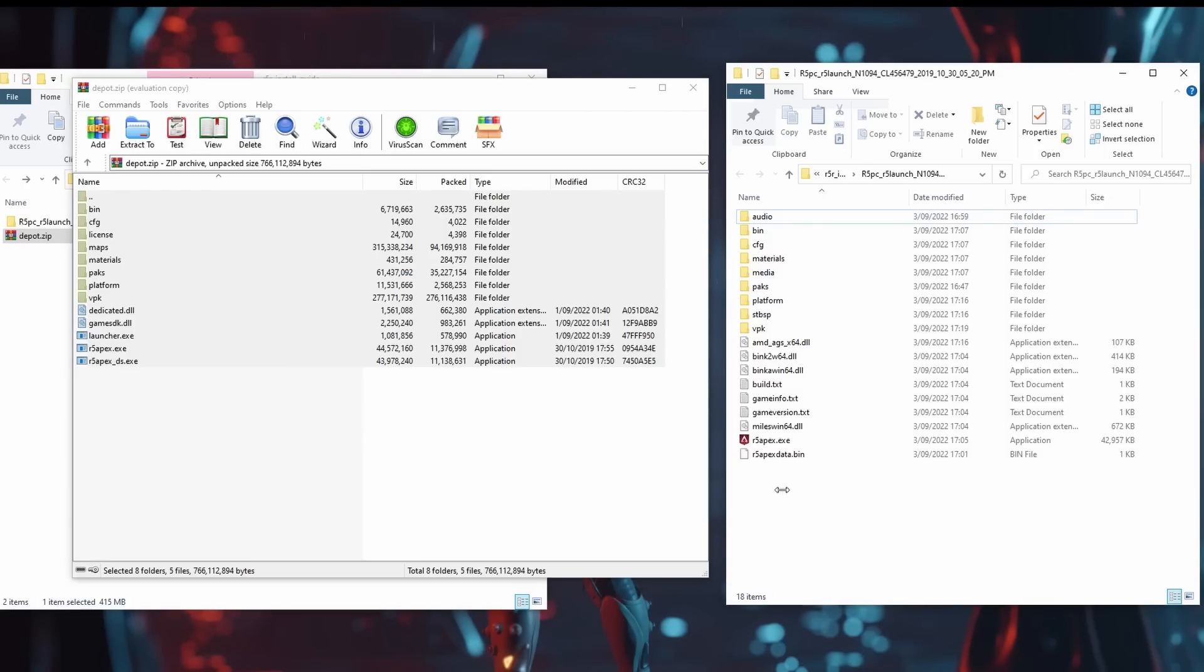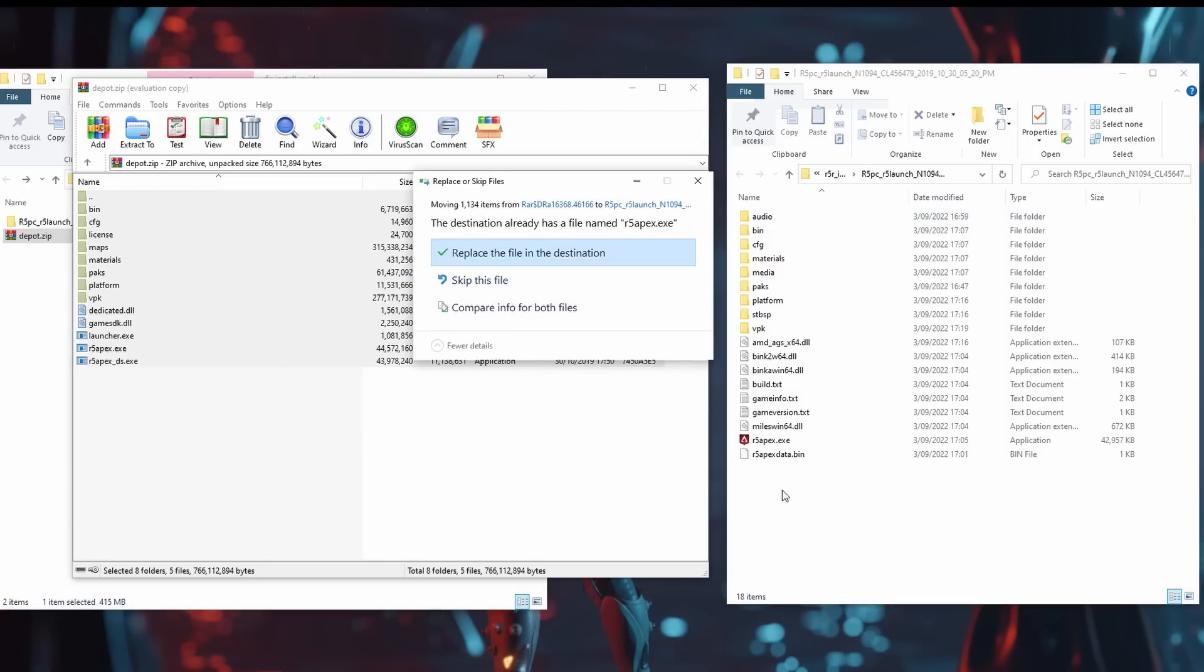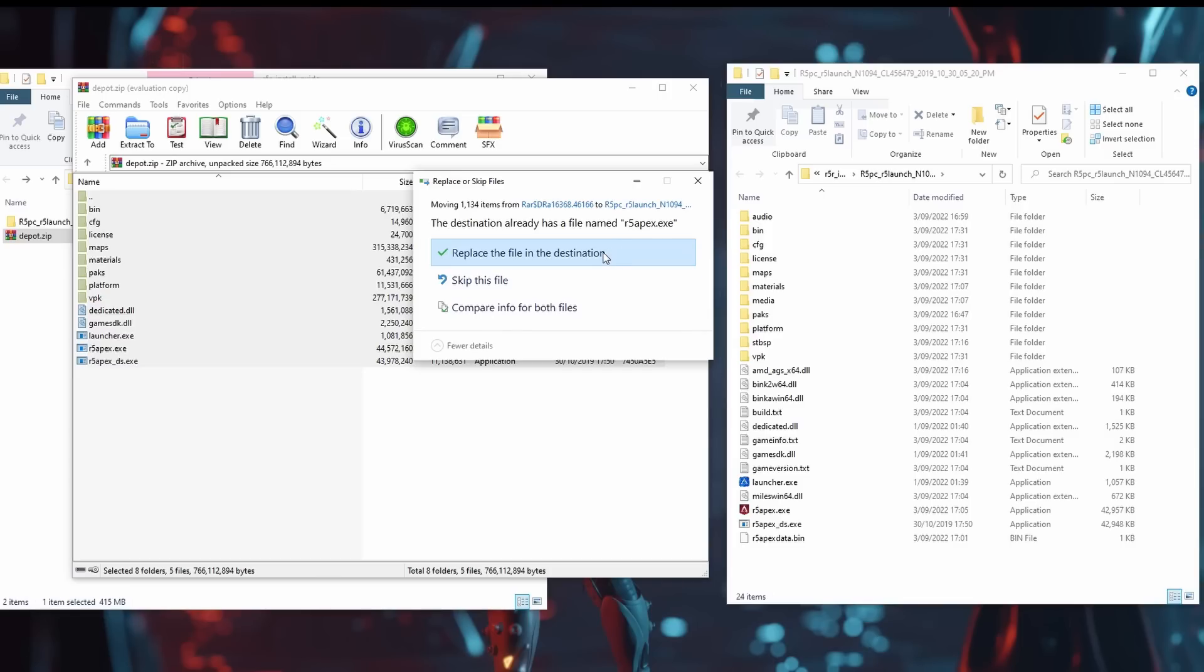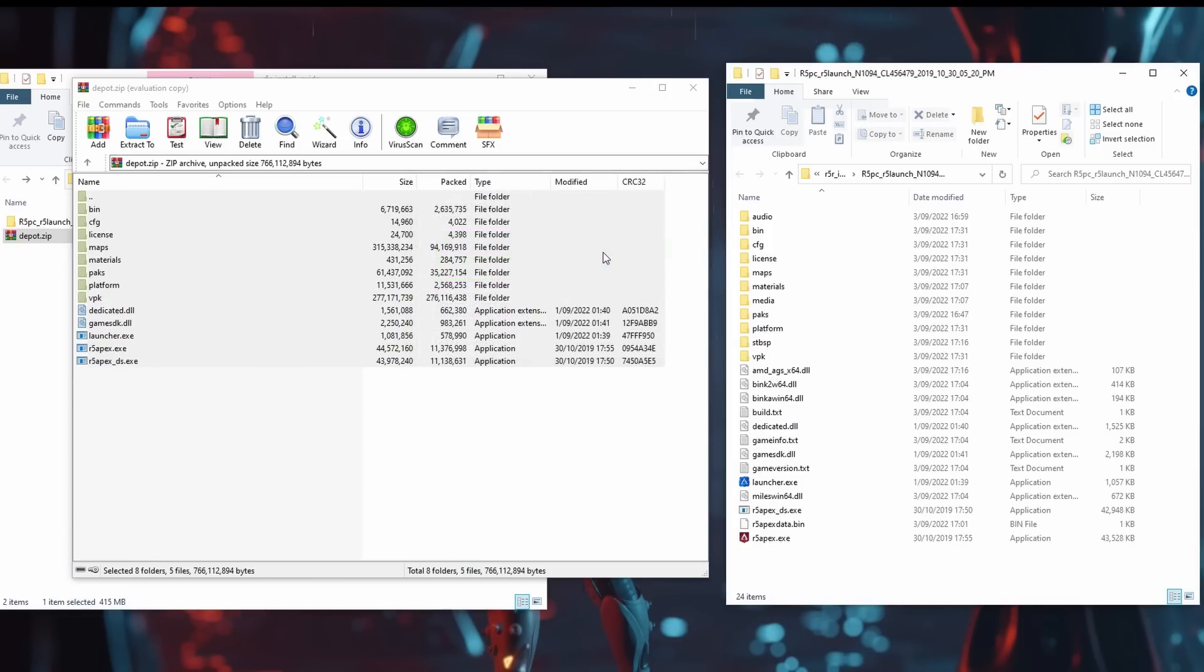While copying, you'll be asked if you want to replace files. Allow it to replace. After copying across, your files should look like this. If you've done everything correctly, the game is now ready to launch.